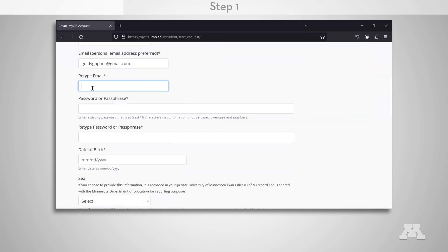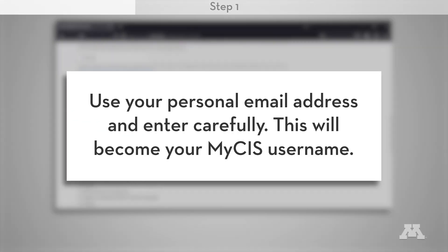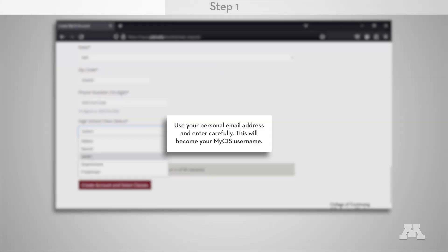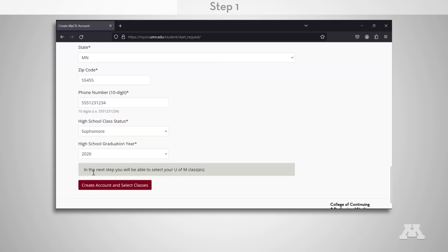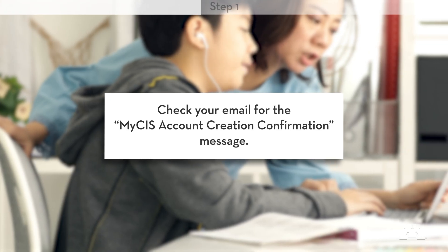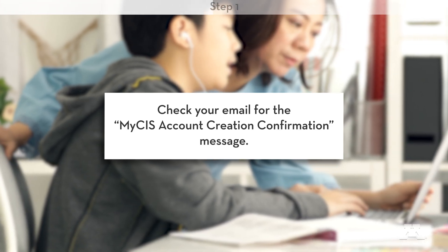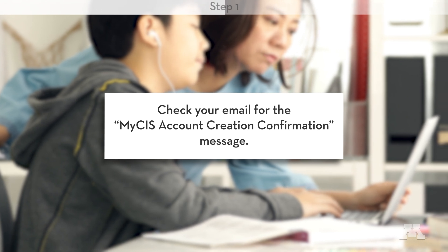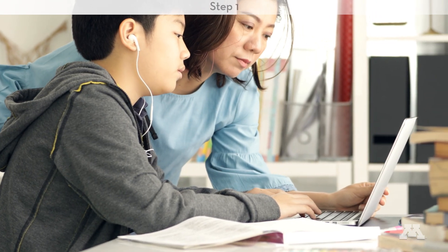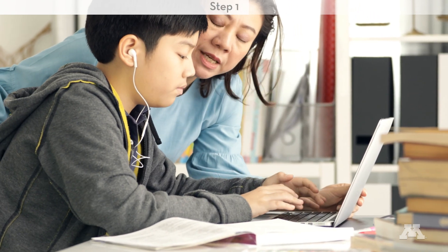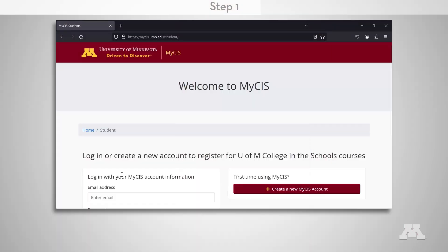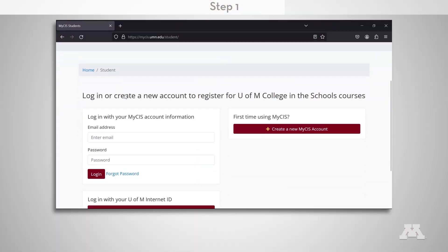We recommend that you use your personal rather than your high school email address. Enter the address carefully — this will become your MyCIS username. Review your information for accuracy and click Create Account and select Classes. Check your email for the MyCIS account creation confirmation message. If you have taken a U of M Twin Cities class in the past or have already registered for a class this year, log into MyCIS using your U of M Internet ID and password.